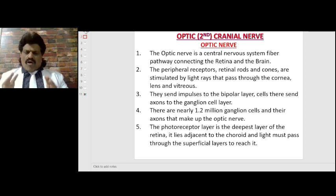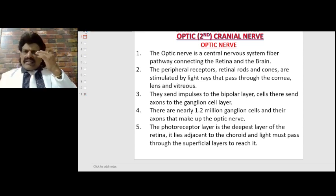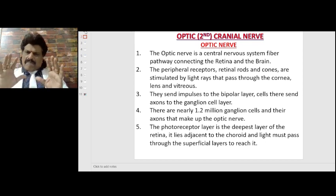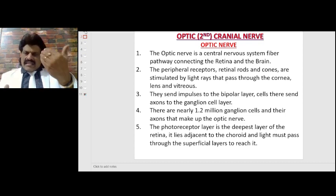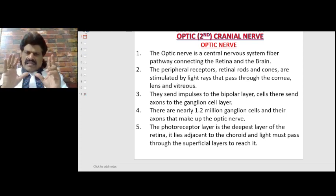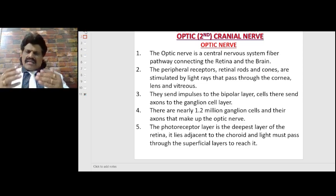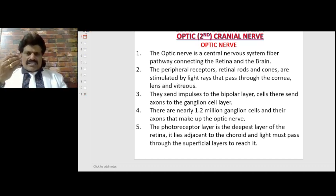The optic nerve is a central nervous system fiber pathway connecting the retina and the brain. The peripheral receptors, namely the retinal rods and cones, are stimulated by light rays that pass through the cornea, lens, and vitreous. They then send impulses to the bipolar layer cells, which send axons to the ganglion cell layer. There are nearly 1.2 million ganglion cells and their axons that make up the optic nerve. The photoreceptor layer is the deepest layer of the retina, lies adjacent to the choroid, and light must pass through the superficial layers to reach it.